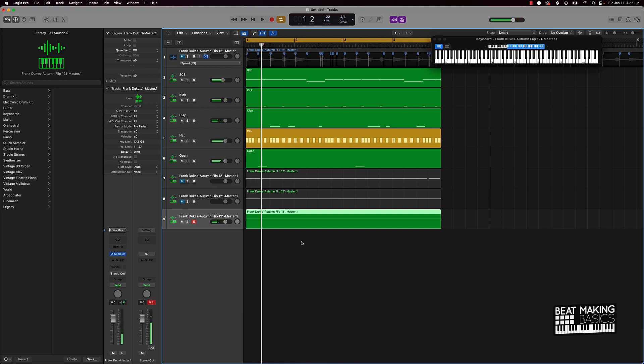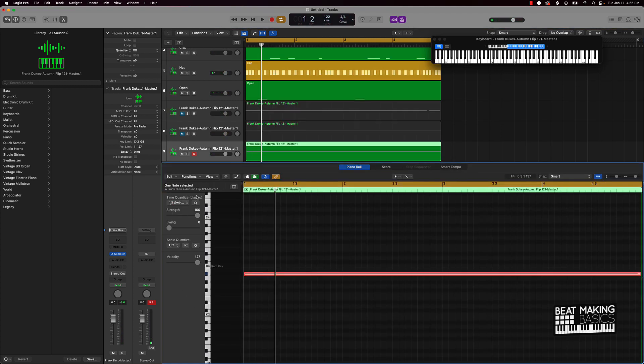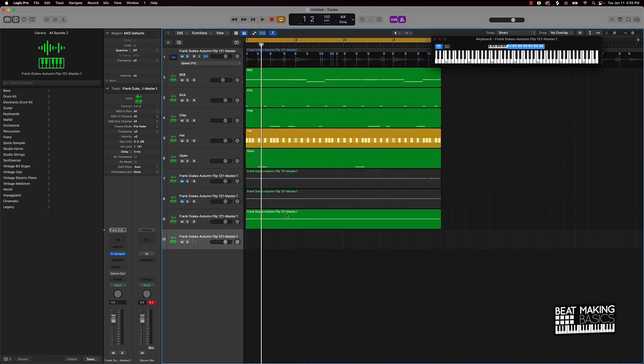That actually came out pretty hard with the reverse. Yeah, we're gonna keep that. We're gonna go ahead and do it at a higher pitch as well.